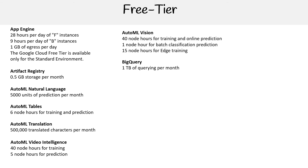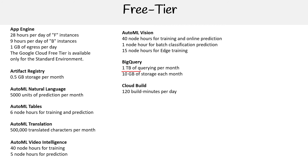For BigQuery, you get one terabyte of querying per month — that is super awesome, and one of the reasons why I like to use BigQuery as my primary data warehouse. You also get 10 gigabytes of storage per month.